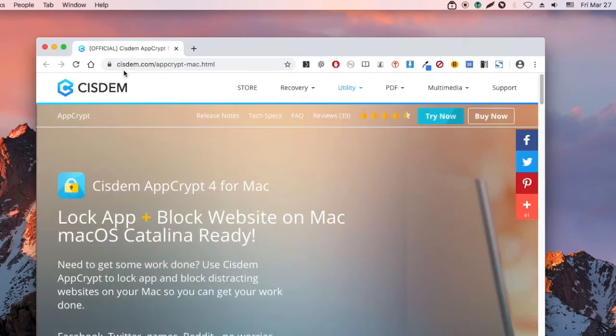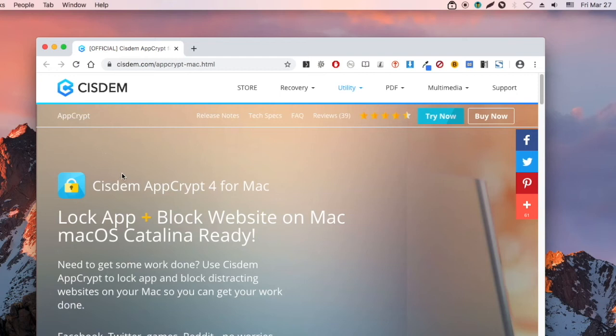System AppCrypt is designed to lock apps and block websites on Mac. You can use it to protect privacy. It can also help you improve productivity by blocking distracting apps and websites. Parents can use it for parental controls.